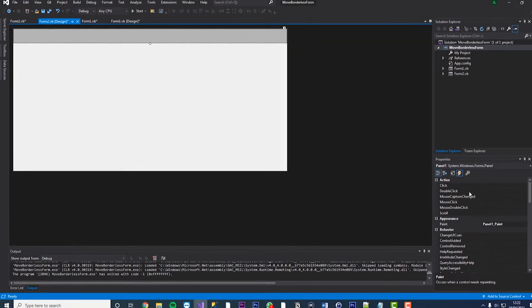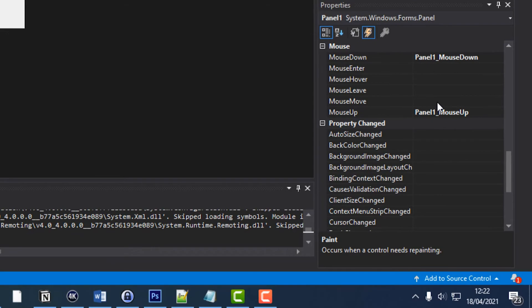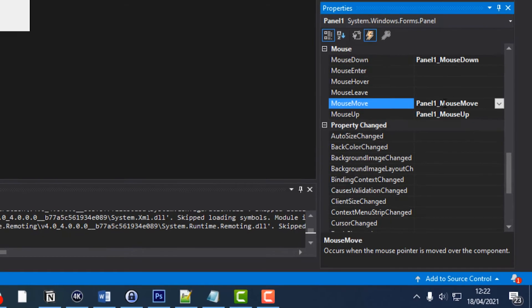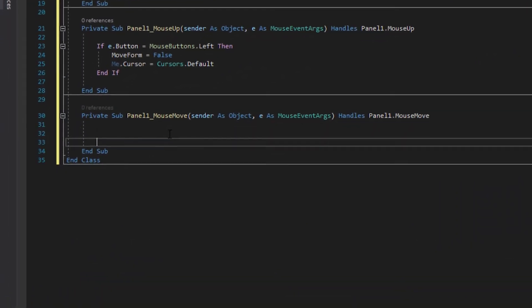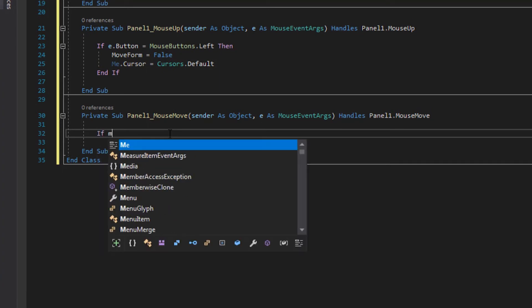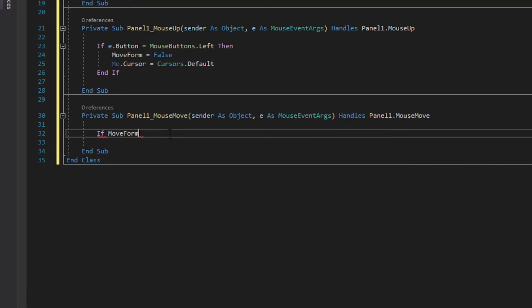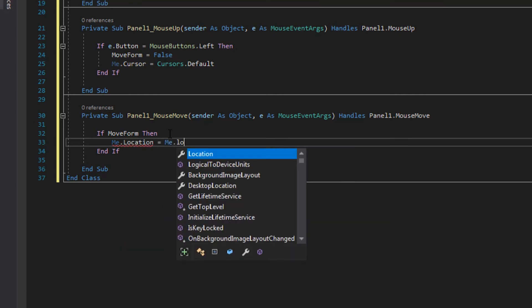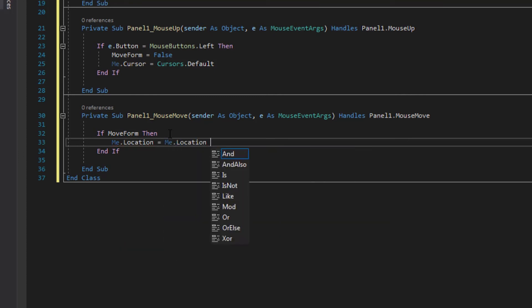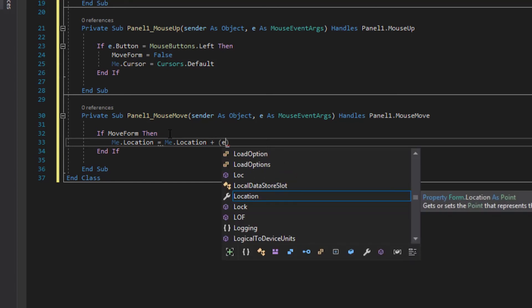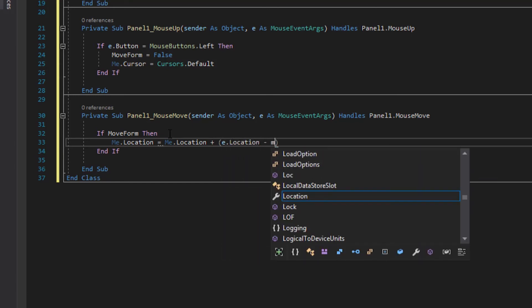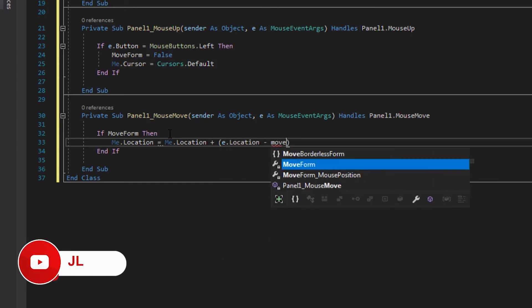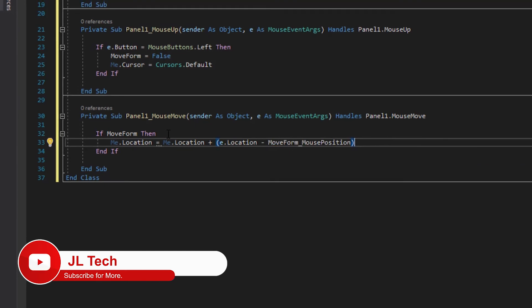And then finally we'll add a mouse move option which is this one, double click and it will automatically put this section into your code for you. Super simple. For mouse move it's if move form then me dot location equals me dot location again plus open brackets e dot location minus move form underscore mouse position close brackets.